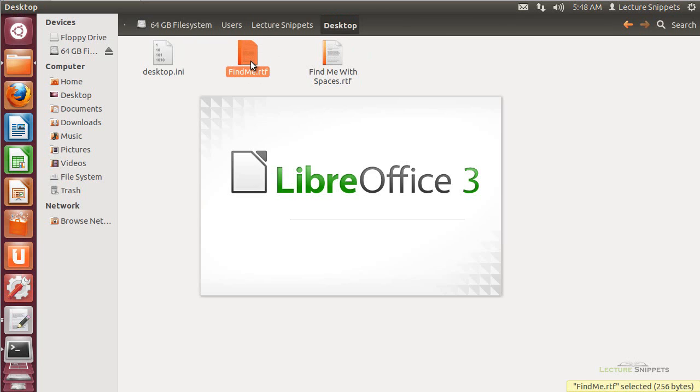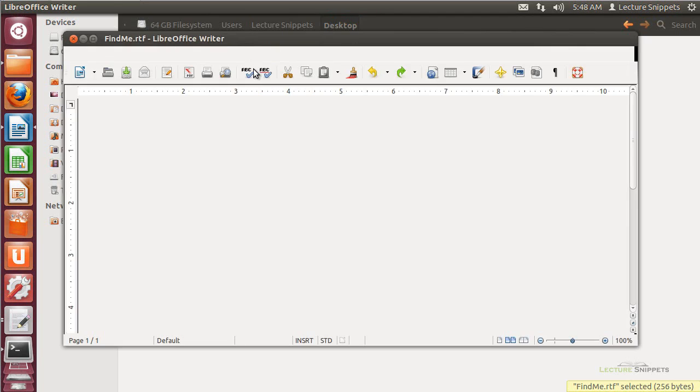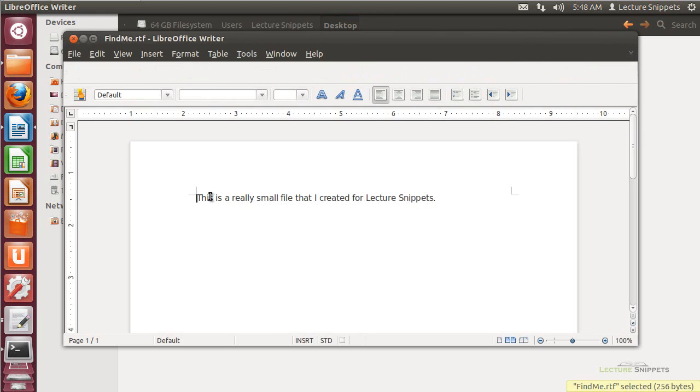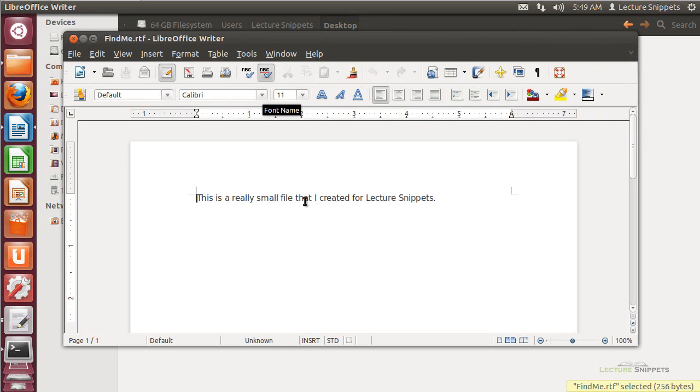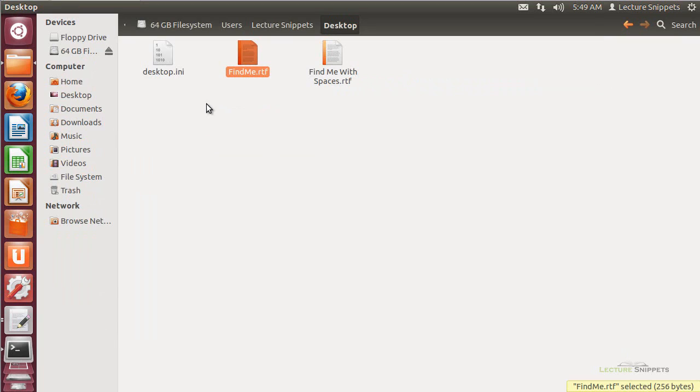If I open it up, I can actually see what the text is in this particular file itself. This is a really small file that I created for lecture snippets. It is a very basic small file, but I'm going to find some of the information stored in an NTFS partition and in the master file table itself regarding this file. I'm going to go ahead and unmount it.